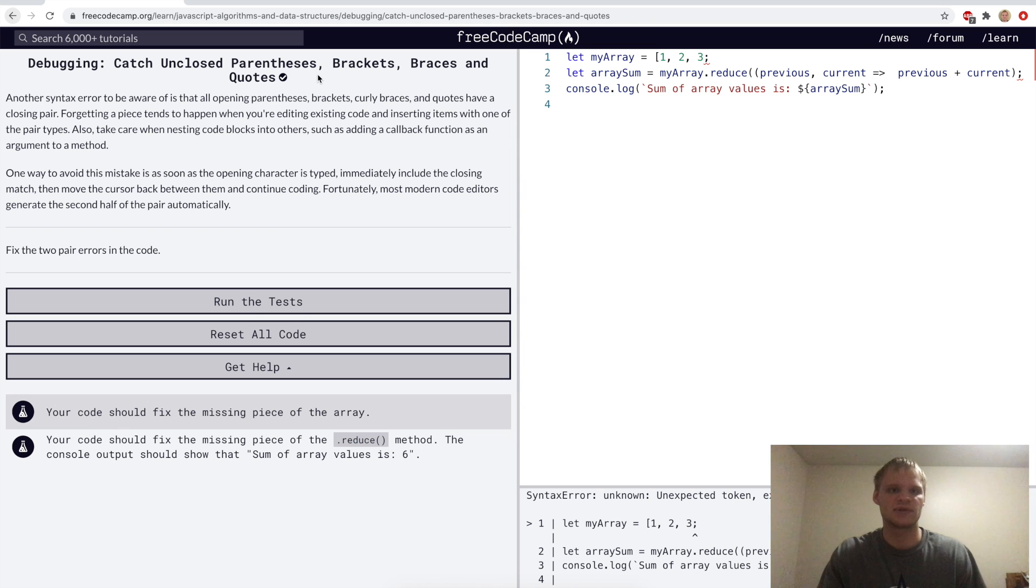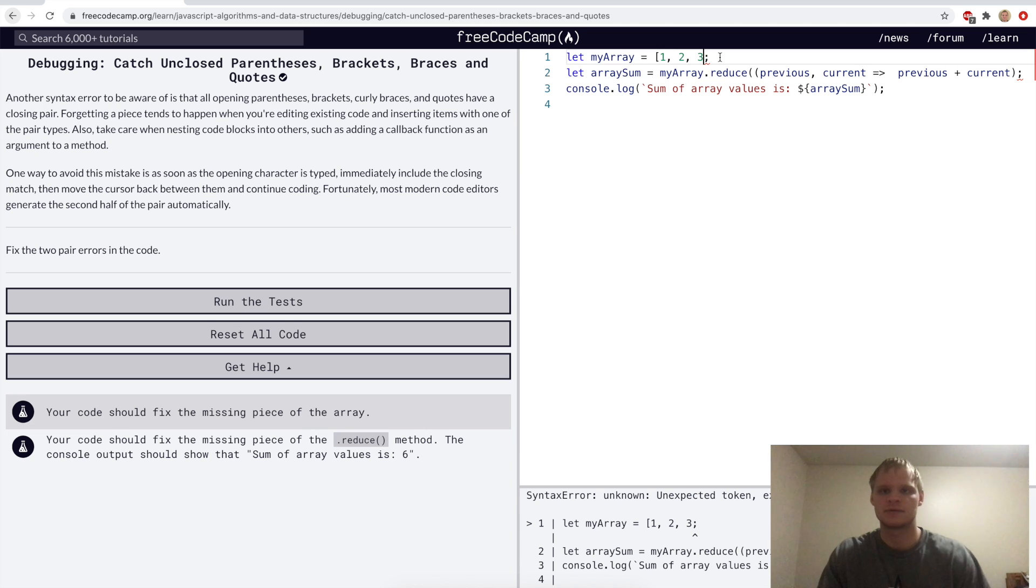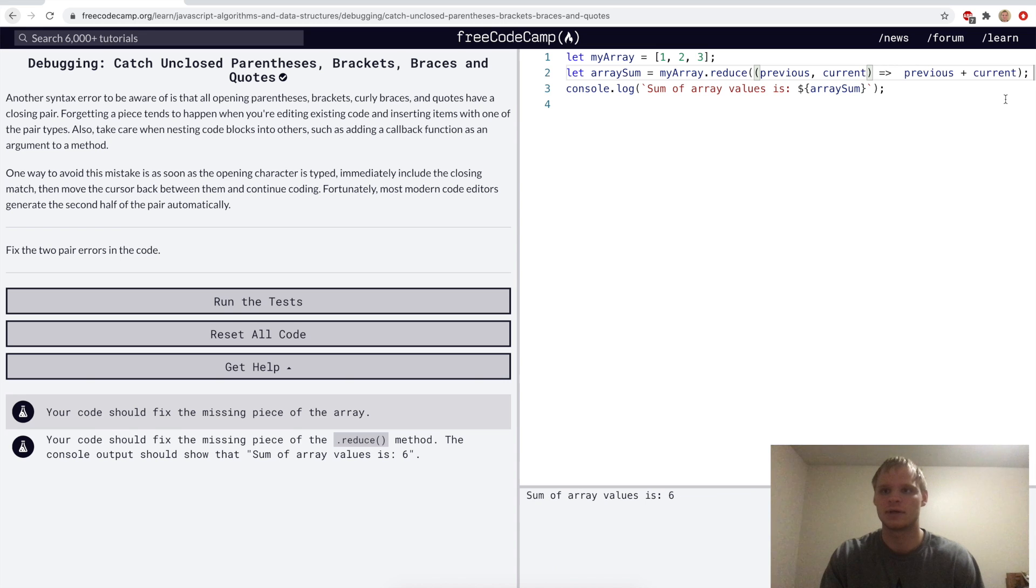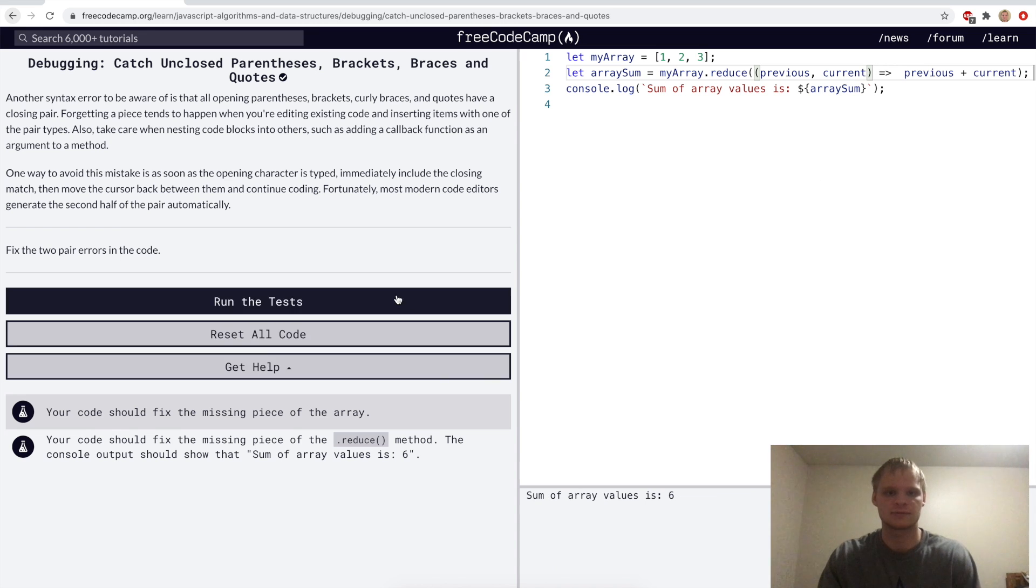Catch unclosed parentheses, brackets, braces, and quotes. Here we want to fix the two pair errors in the code. So here we need a square bracket, and here we need an extra parentheses, and there now it works. Let's run that.